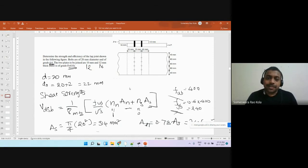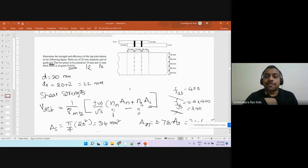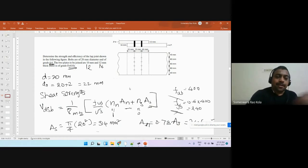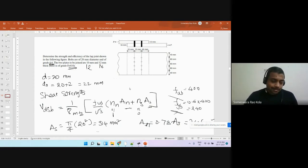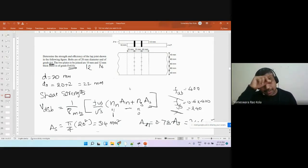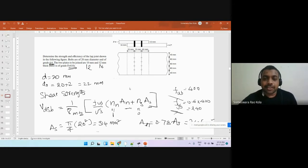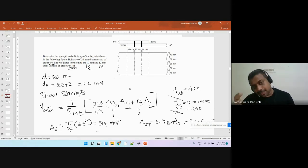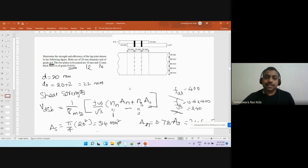Sometimes efficiency is expressed as a fraction. Once you have determined the bolt value, we have to find out the actual strength of the connection — not just the bolt — because a connection has bolts as well as connecting members. Since we have made some holes, the strength would have come down, so we have to find out those strengths as well.